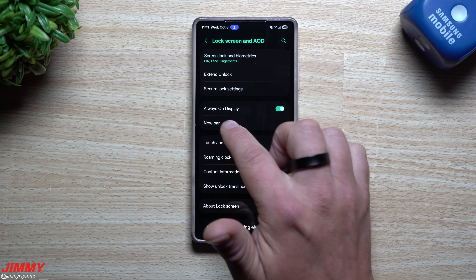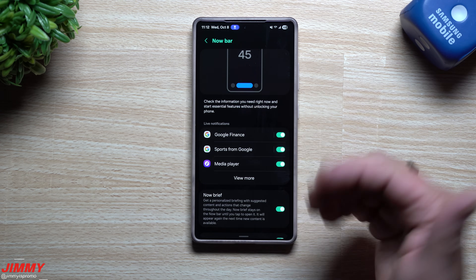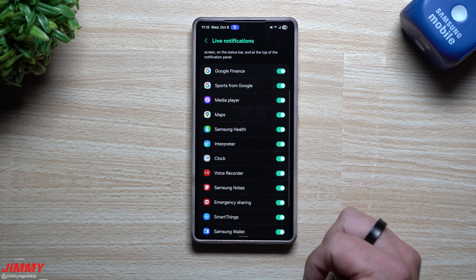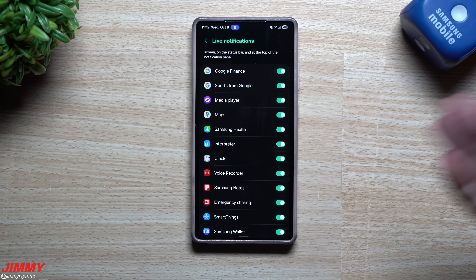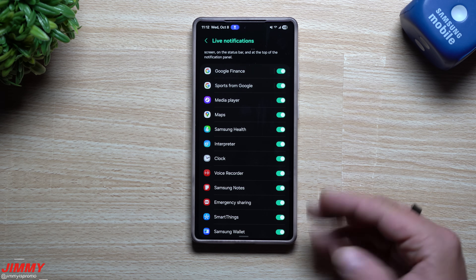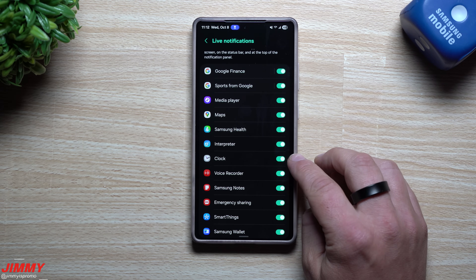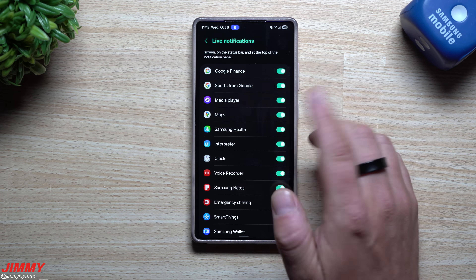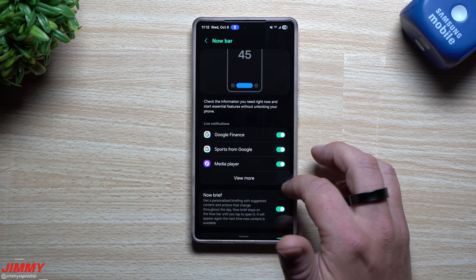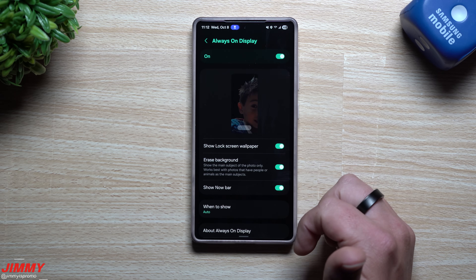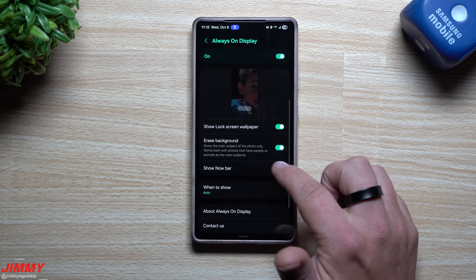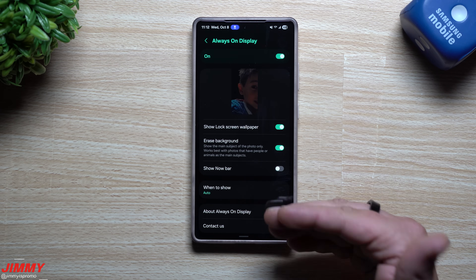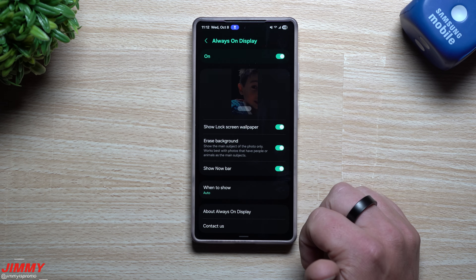Once you're inside, go into Now Bar first. This is where you just want to turn on the Now Bar, and then turn on some of these features so they show on both the always-on display and lock screen. There's your clock, a timer, Google Maps, a media player, and a whole bunch of other things. Once you have all of that turned on, go to your always-on display — this is where you can then show that Now Bar. Originally out of the box this may be turned off, but this is where you're able to turn it on.